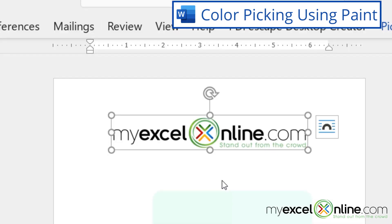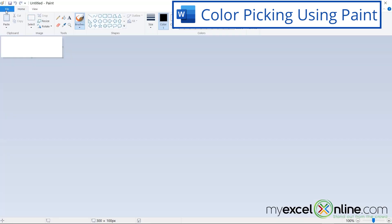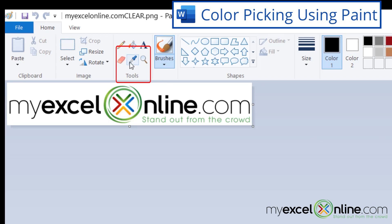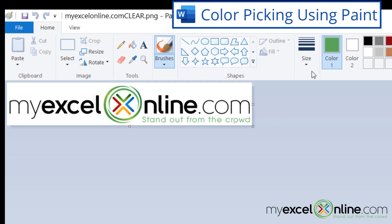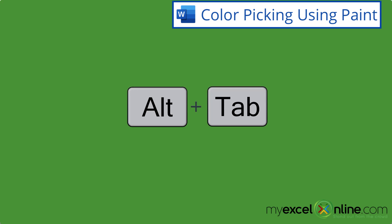Looking closely at my logo, I can see four colors inside the X. I'd like to match the exact colors from my logo. I'll go to the taskbar and open Paint — if you have Windows, Paint is probably already installed. In Paint, I'll go to File → Open and select my logo. Using the color picker tool, I'll click the dropper and then click on the green. Color 1 is now marked green. I'll click Edit Colors and I can see Red is 93, Green is 175, and Blue is 93.